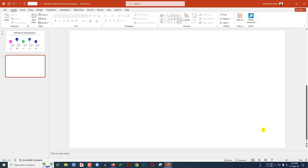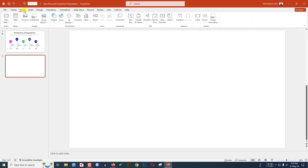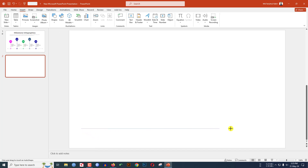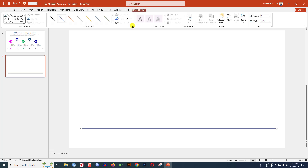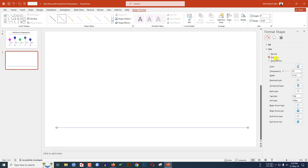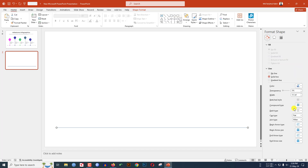Press the delete button to remove the text. Now I have to insert a line shape. Go to Insert, go to Shape, pick a line shape, hold down the Shift key and drag it over here. Click on Shape Format, go to solid line, and over here you will find the Dash Type option.